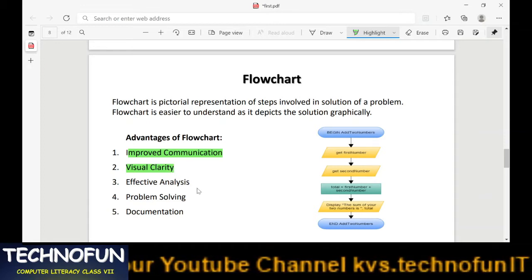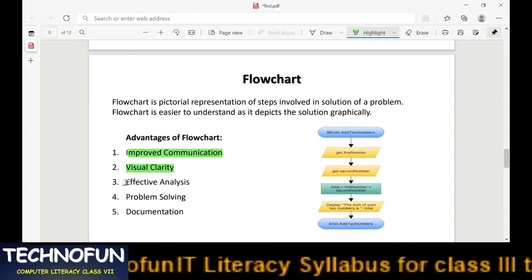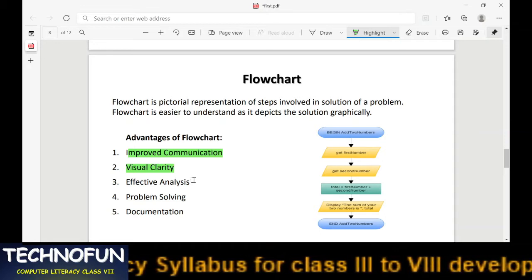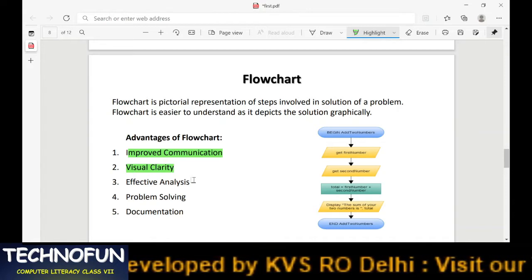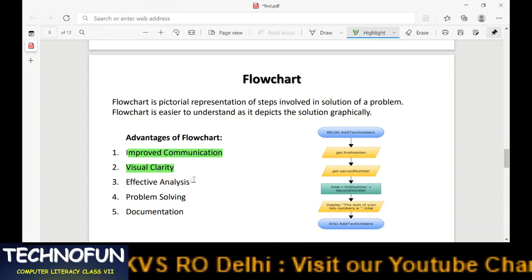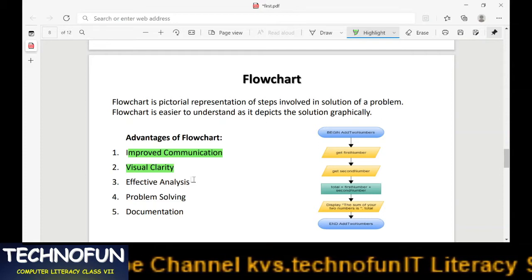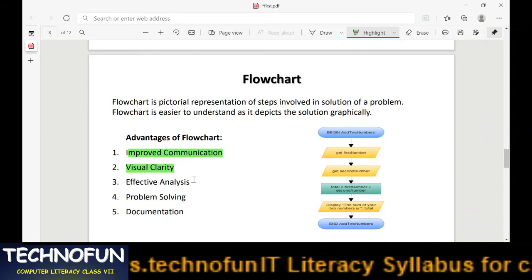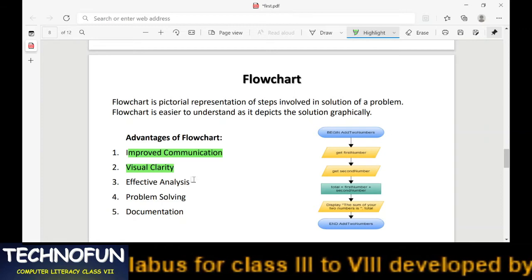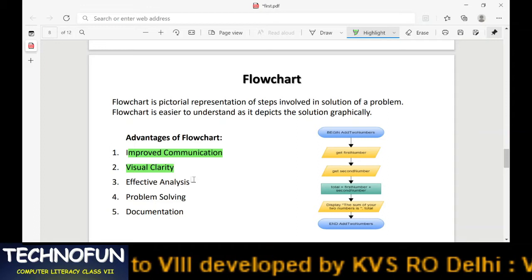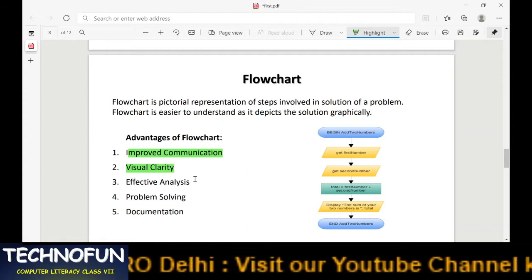The third advantage is effective analysis. Consider building a house — someone may either describe everything on paper or provide a layout drawing. The drawing will be more effective. Similarly, with flowcharts, drawbacks can be pointed out easily, and customers or people involved in software development can easily understand the entire process.